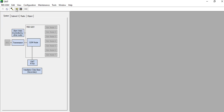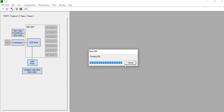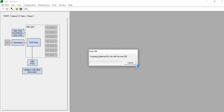Then go to the Read IDP option and click on it. A prompt will ask: do you really want to overwrite the IDP data in the OMT? Select Yes. Now the IDP is ready. A message will note that the IDP version is newer than the OMT version, so some parameters may be unknown to the OMT. Click OK.